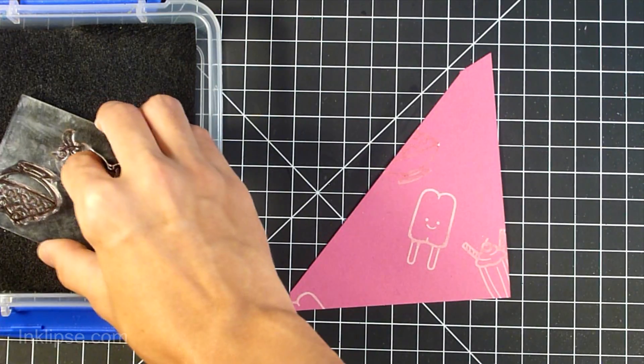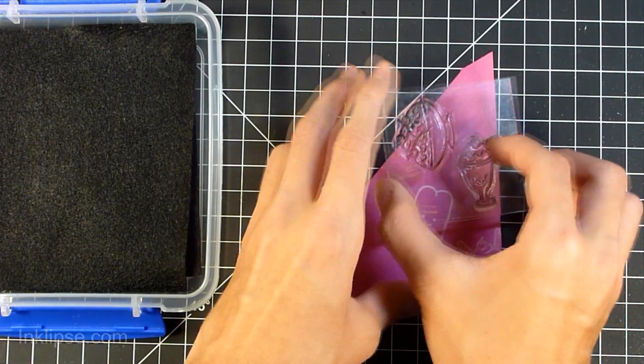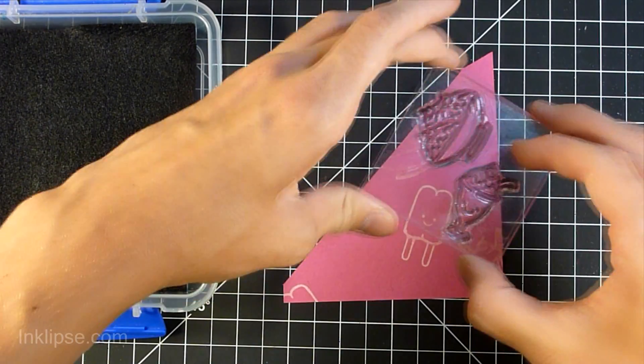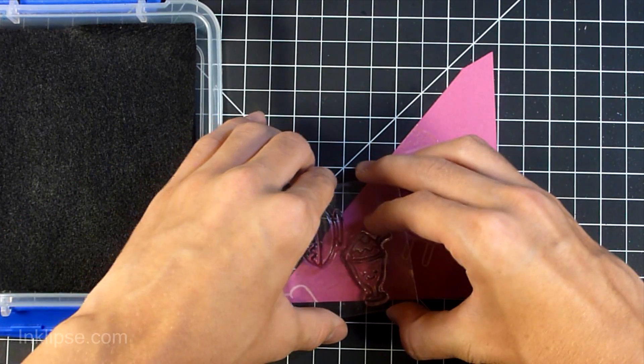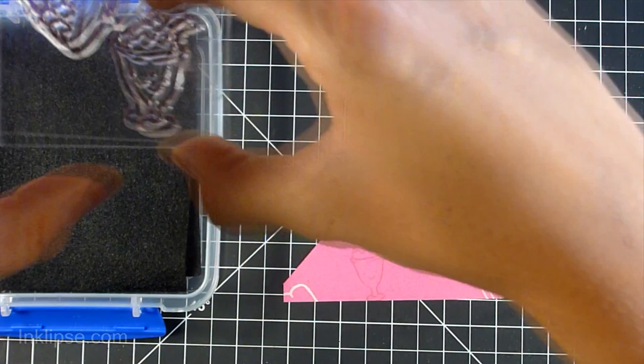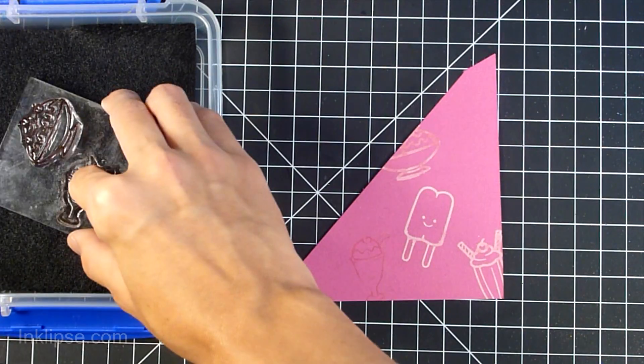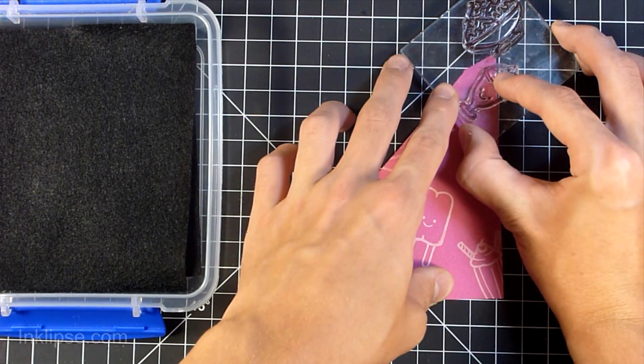So I'm just going to continue moving around my images. I'm starting out with the larger images and there are some smaller images in the set that I will fill in with later. But you're just going to want to turn around your block. You don't just stamp them all down.